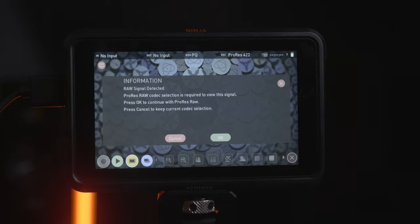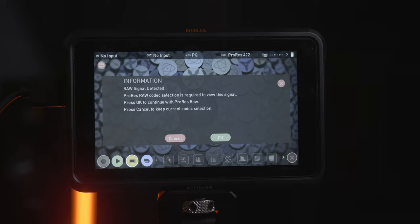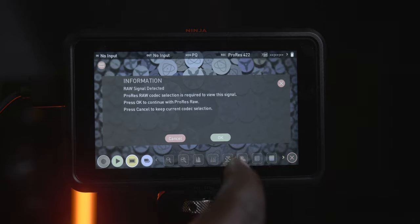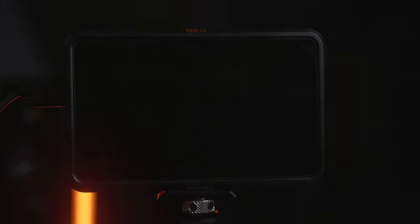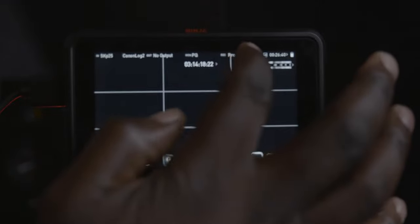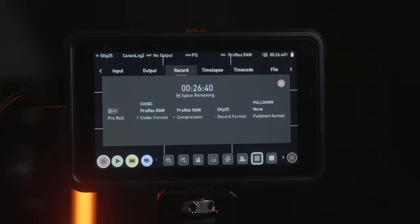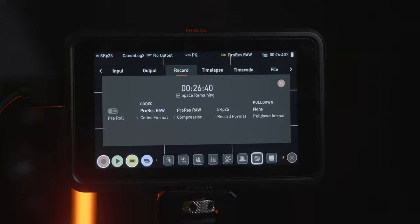After connecting the EOS R5, after setting up the EOS R5 to be able to output via the HDMI 5K RAW, then now the Ninja 5 is prompting us saying that ProRes codec selection is required to view this signal. RAW signal is detected. So we press OK, and as soon as we press OK we can continue with the ProRes RAW. So I press OK. It's gonna do its magic in the background and bam! We can see recording here. We see ProRes RAW. When I click on it, now we have as a codec ProRes RAW, and as a compression ProRes RAW as well. As the recording format we have 5K P25, 5K 25P. It goes up to 30P. Let's stick with the 25P now. So that's set. But the thing is that I always like is that in terms of the compression, I choose ProRes RAW HQ.